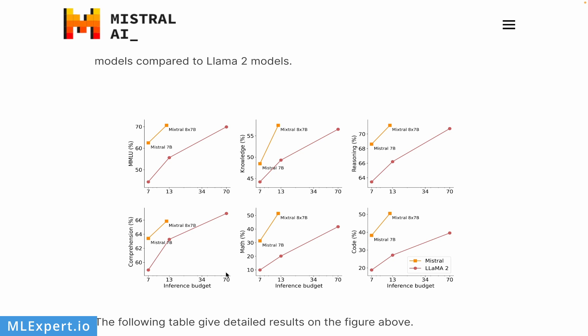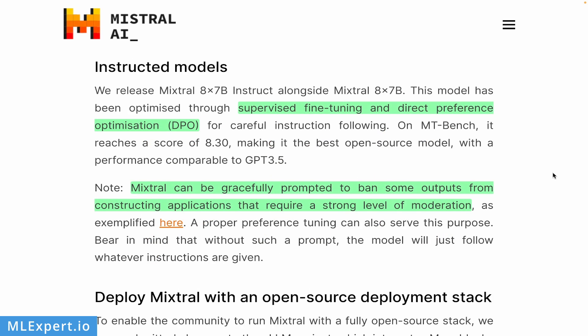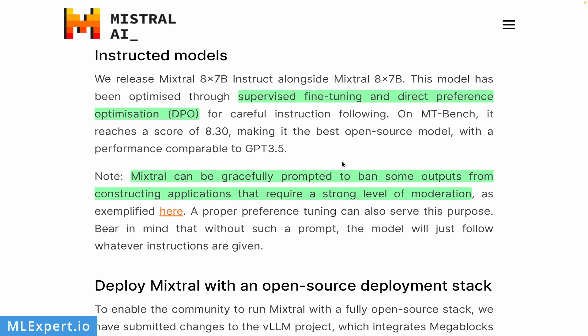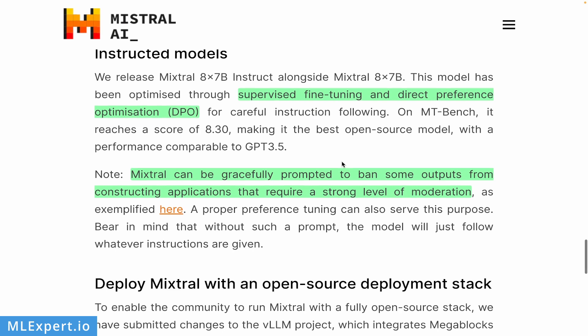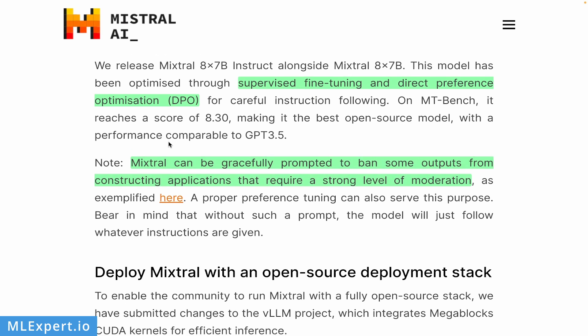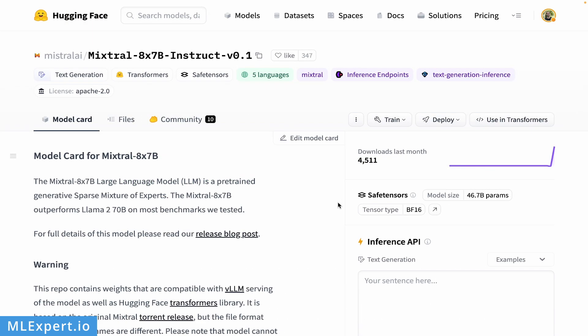The Mixtral 8x7B is provided along with an instruct model or chat model, and the authors claim that this is being optimized or trained with supervised fine-tuning and direct preference optimization. DPO is a technique that is pretty much standard these days when you're training your own chat instructed models. They claim that it reaches a score of 8.3, making it the best open source model with performance comparable to GPT-3.5. They're saying that you have to pretty much do your own moderation, so this model was not strongly censored.